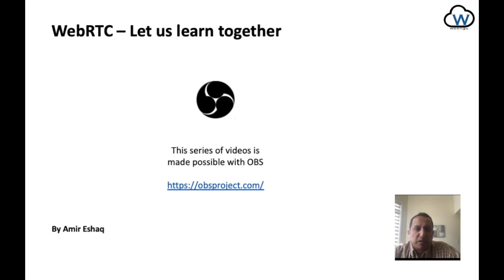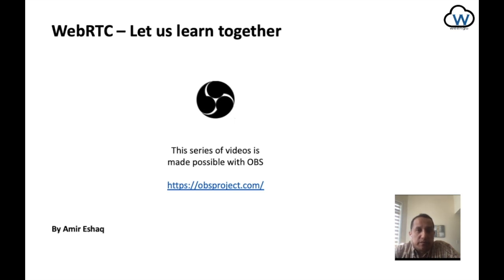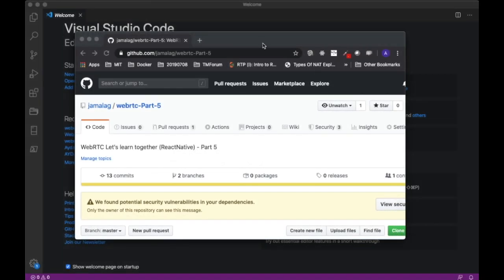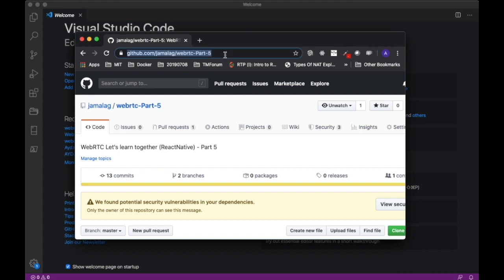Hi there, my name is Amiris Haq and I'd like to welcome you back to this WebRTC 'Let Us Learn Together' video series. In this video, I'm going to show you how I have implemented the concept of rooms. So let's go ahead and clone the project from video part number five and make the changes that are necessary to enable rooms. Let's head over to the part 5 repo on GitHub and clone the project.